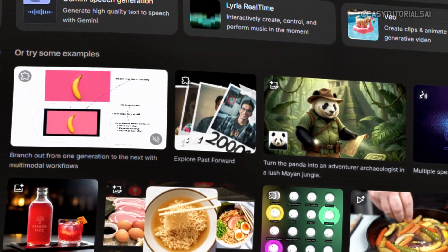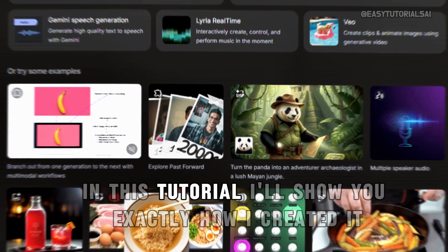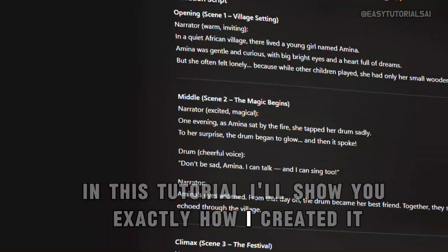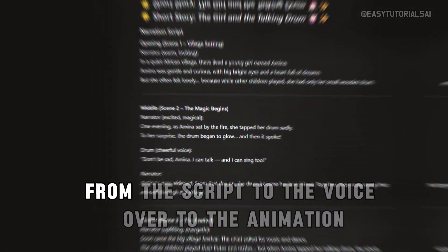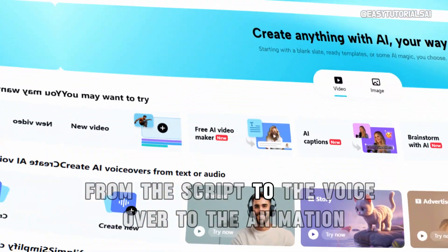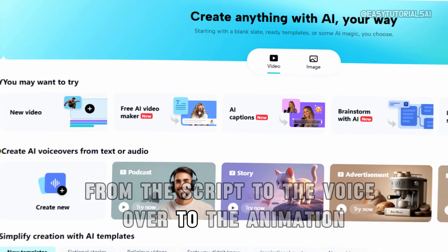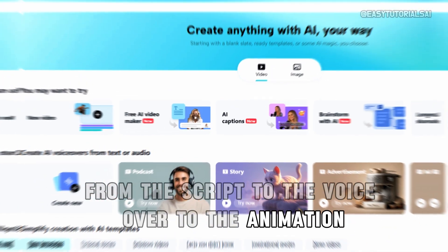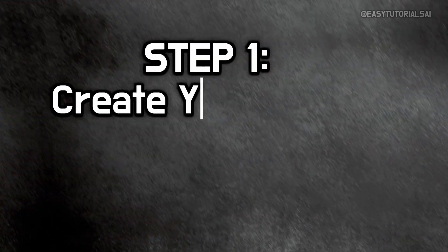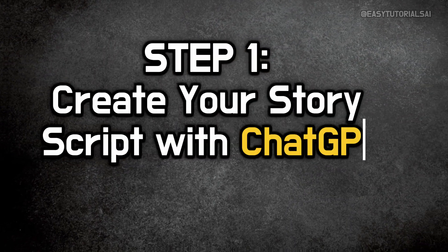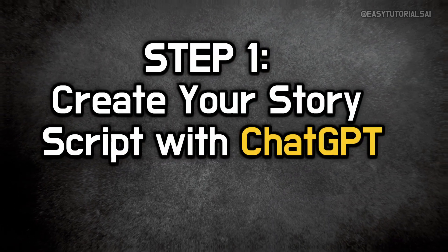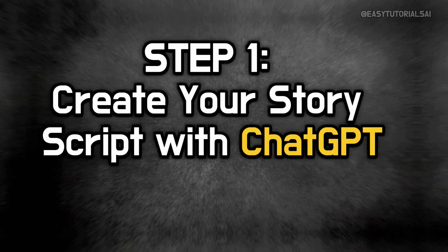Cool, right? In this tutorial, I'll show you exactly how I created it, from the script, to the voiceover, to the animation, step by step. Step 1. Create your story script with ChatGPT.